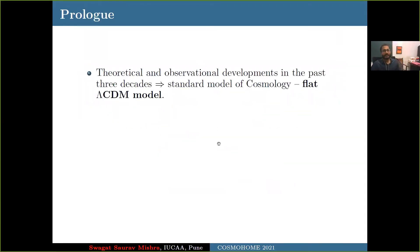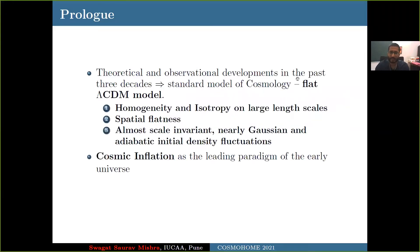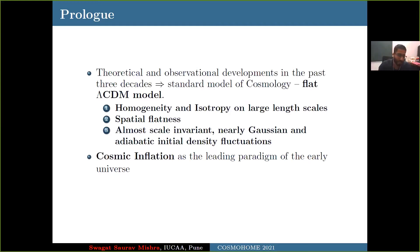Let me begin by giving a short introduction. An enormous amount of theoretical and observational developments in the past three to four decades have yielded the standard model of cosmology in the form of a flat Lambda CDM model. The Lambda CDM model is based on three initial conditions: spatial homogeneity and isotropy, flatness with space curvature being close to zero, and the presence of initial fluctuations which are almost scale-invariant, nearly Gaussian, and adiabatic.